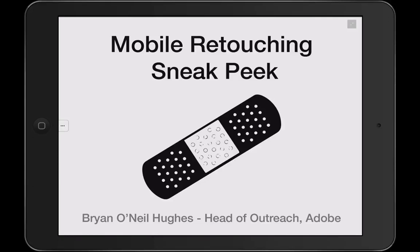Hi, my name is Brian O'Neill Hughes. I'm the head of outreach at Adobe, and today I'm thrilled to share with you a sneak peek of just some of what we're doing around mobile retouching.